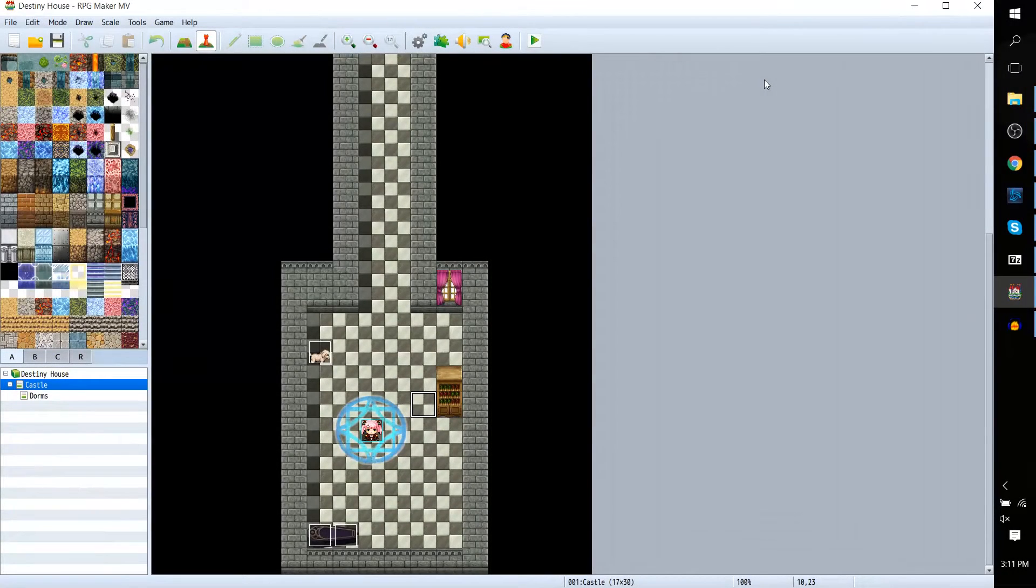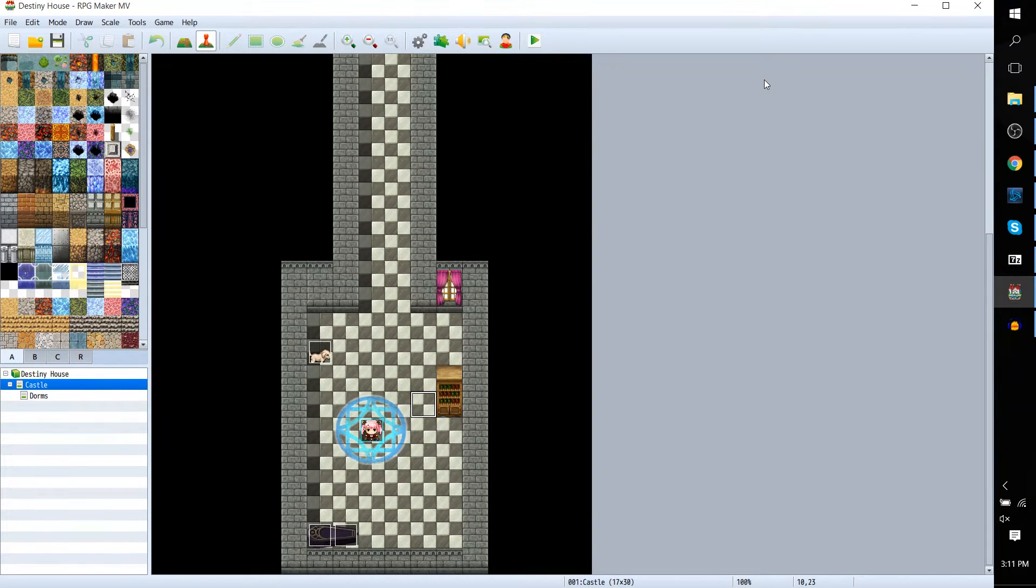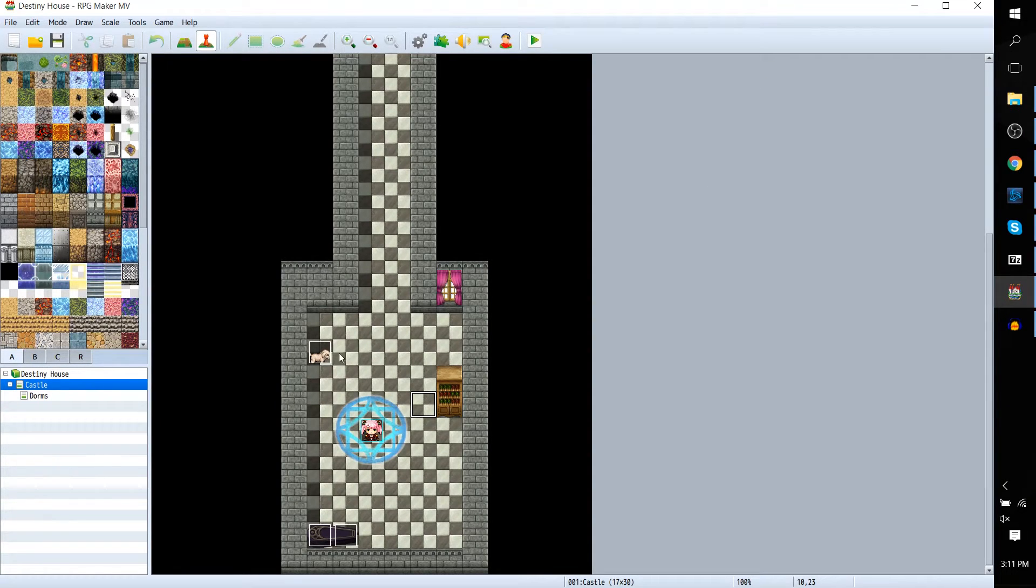Hello everybody, Chris here. In this short video I'd like to show you how to set up a save point with RPG Maker MV. I already have it going right over here.